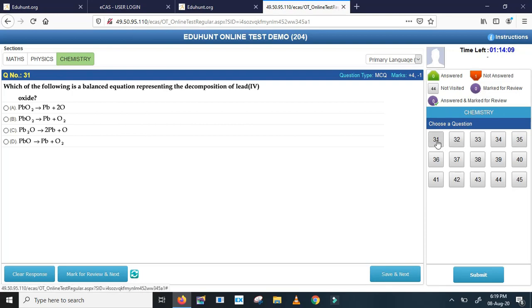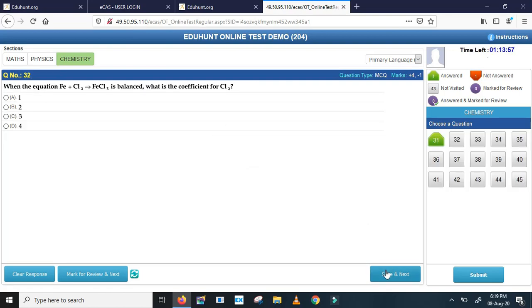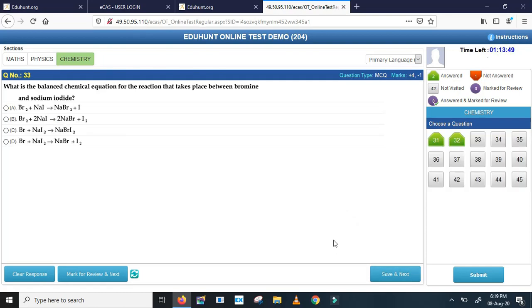First let's see question 31. I answered question 31 as A and I am confident. I'm clicking on save and next. Here, 32nd question. See, 31 question became green. Now it is 32nd question. I kept A and confident, save and next.